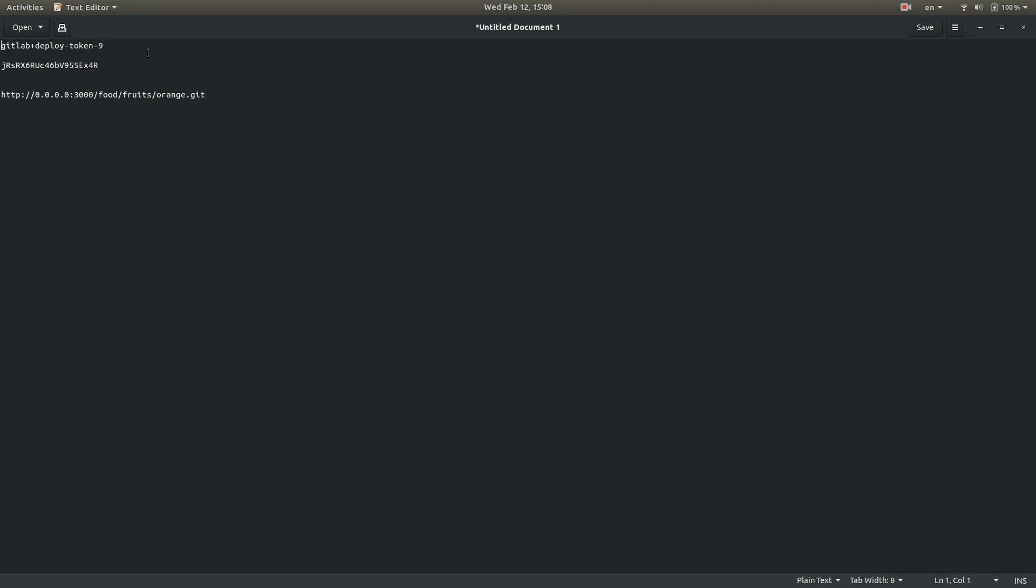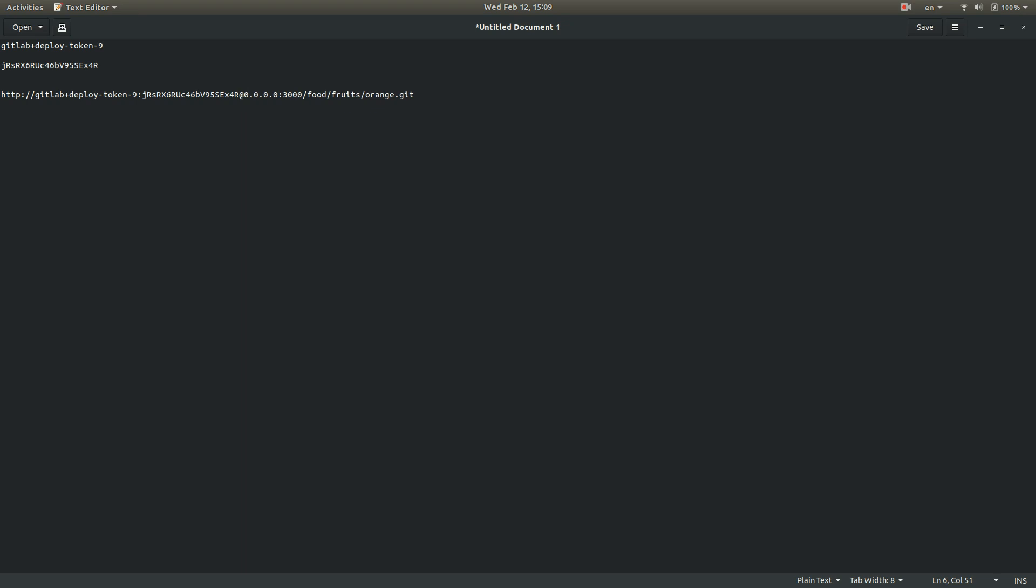I'm going to amend it so that it includes first our group deploy token username and our group deploy token password. Perfect.